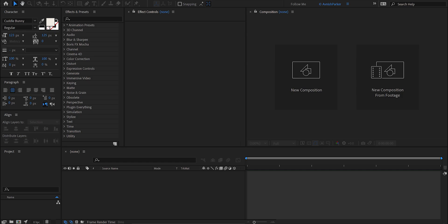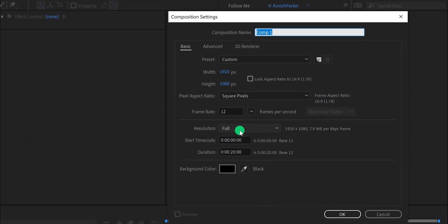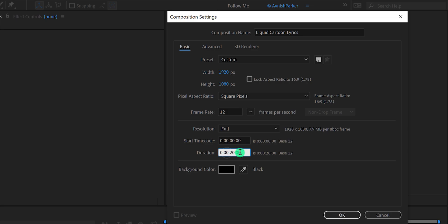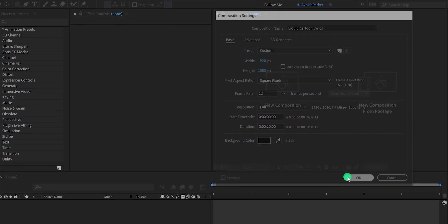Open After Effects and create a new composition. I am calling it Liquid Cartoon Lyrics. As always, I'm using the 1920 by 1080 resolution, and for this tutorial I'm using the frame rate of 12. I am also keeping a duration of 20 seconds. You should keep the exact duration of your song — for example, if your song duration is 5 minutes, then keep the 5 minute duration. But I'm going with 20 seconds. Hit OK.